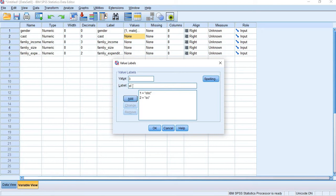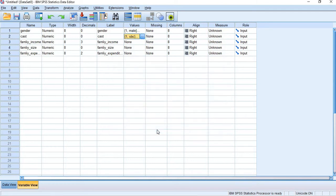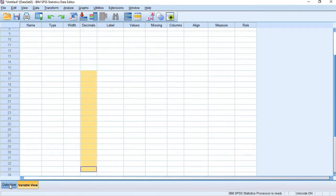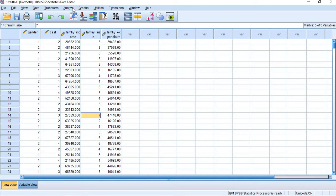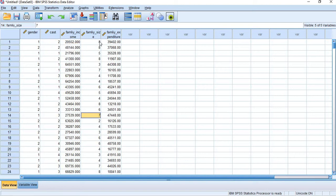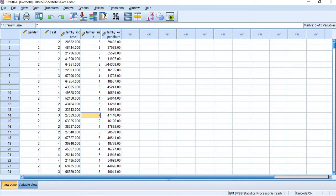Now our SPSS data has been created here. When we go for variable view, we can see this is our hypothetical data. Now we can do different analysis from this dataset. First we will check by graphical representation, then we move to the analyze section.